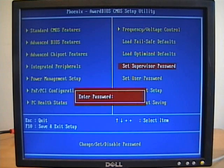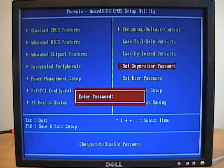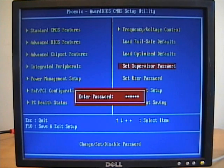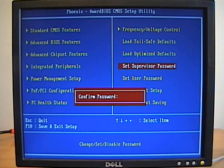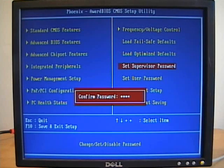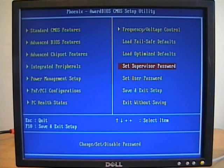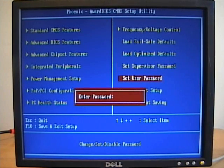In this case I'm going to set a supervisor password, I'll confirm that password, and I'll also set a user password.